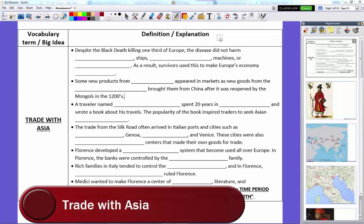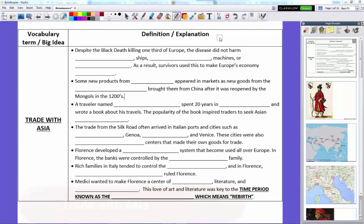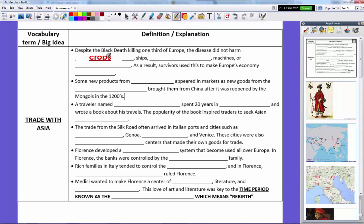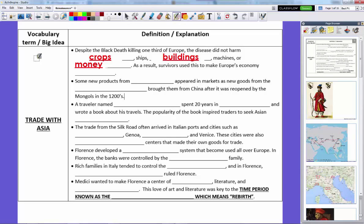At the end of our last chapter, we talked about the Black Death, which killed about one third of Europe's population — a real turning point in European history. The feudal system was in trouble, universities were expanding knowledge, and one out of every three people in Europe died in four years. Despite this, the Black Death left a whole lot of things alone: crops still grew, ships weren't destroyed, buildings were still standing, machines and plows were still there, and money was still there. These things that keep an economy and civilization going were left intact, so survivors were able to use them to make Europe's economy grow.